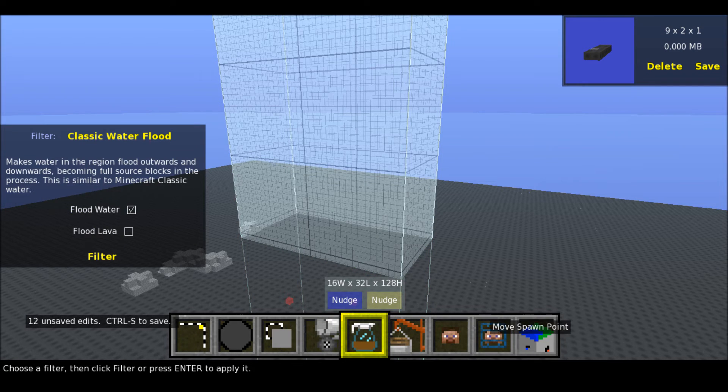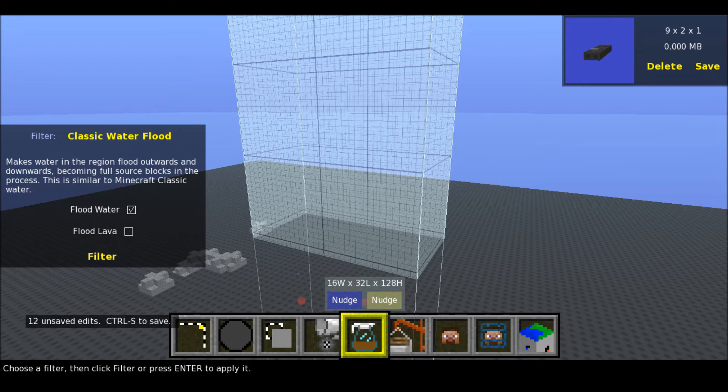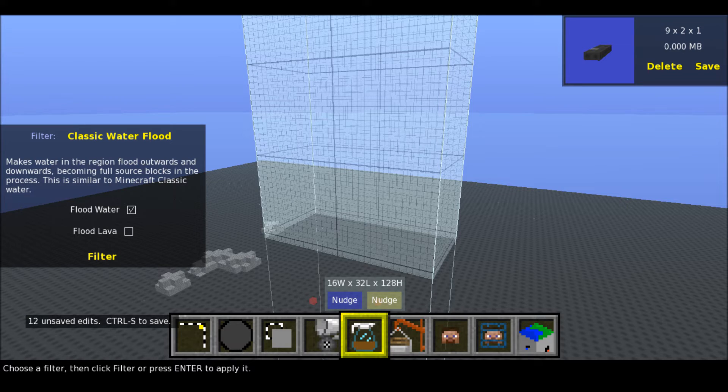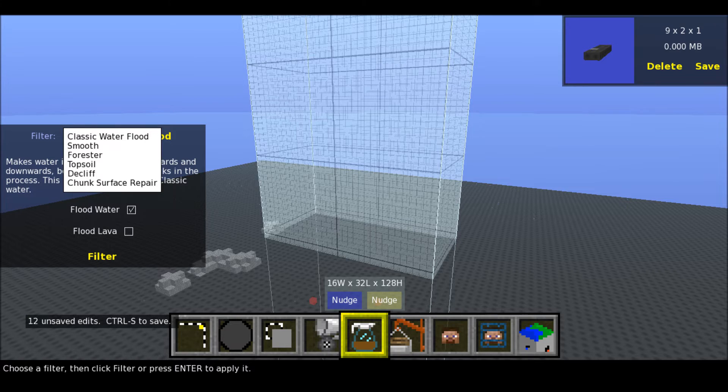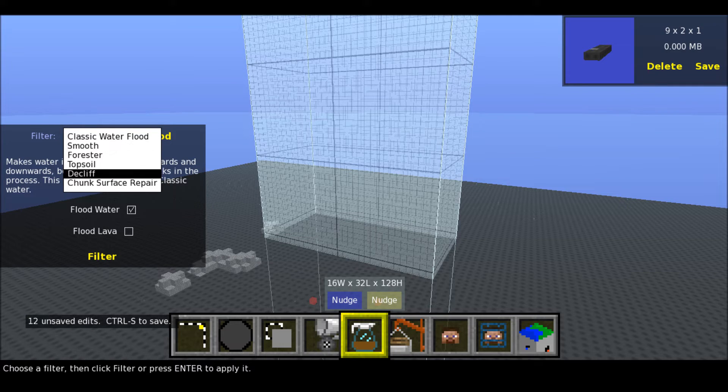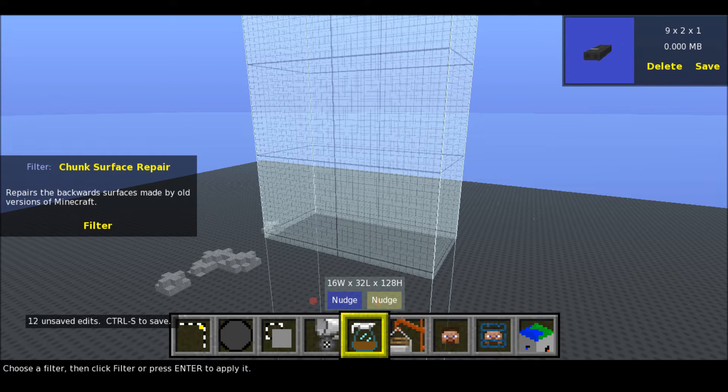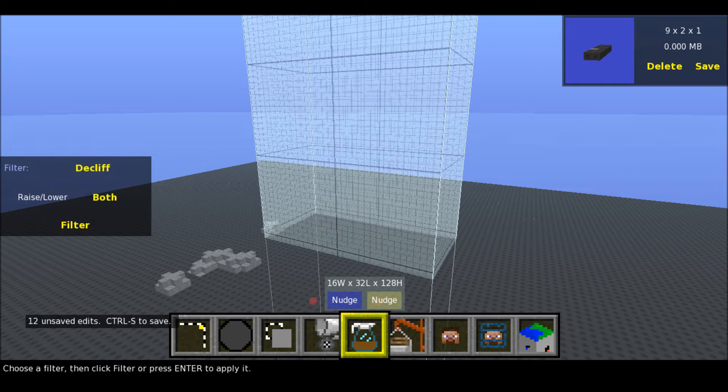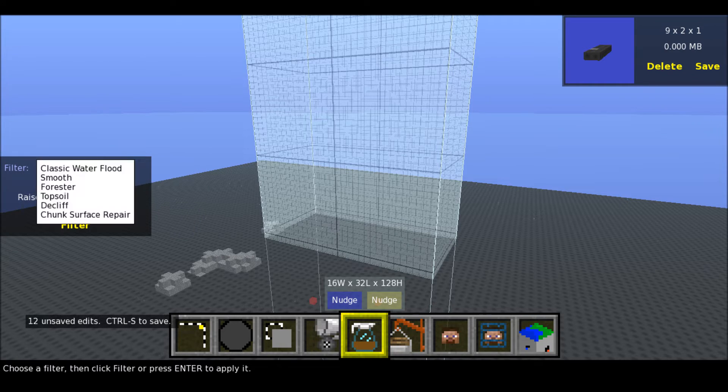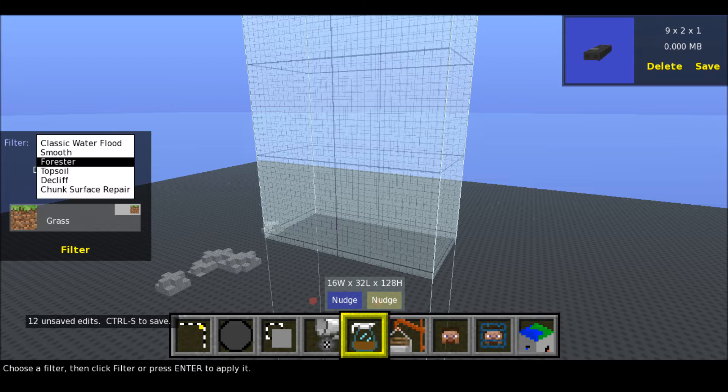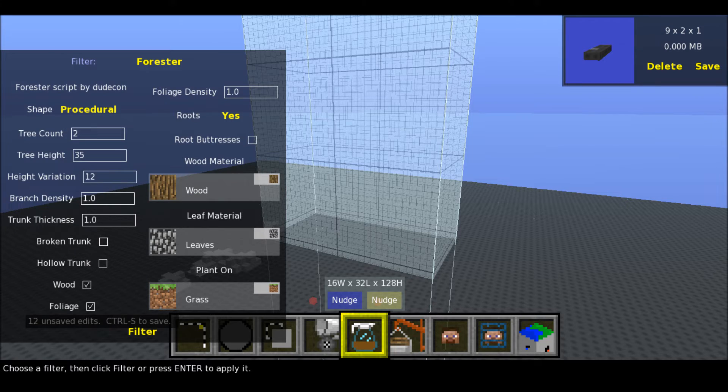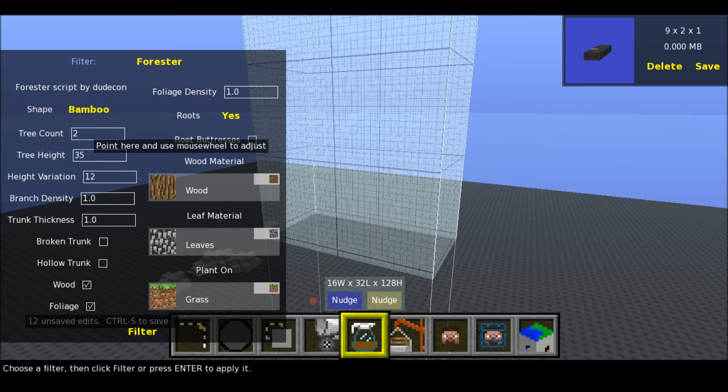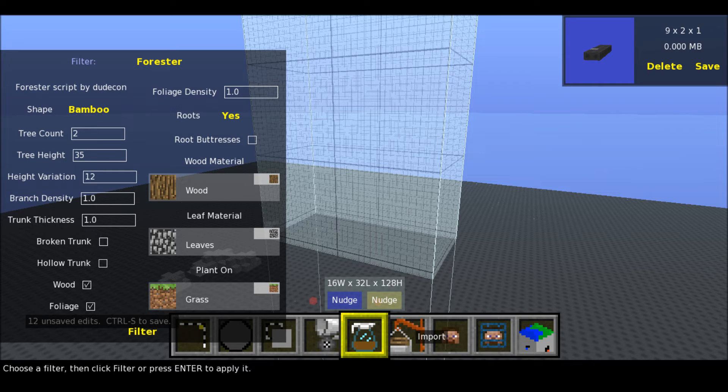Also you can filter, which is mix water in a region, flood outwards and downwards, becoming full source blocks in the process. This is similar to Minecraft Classic Water. So you can do tons of things. Wow. There's tons of things I didn't even need to do.